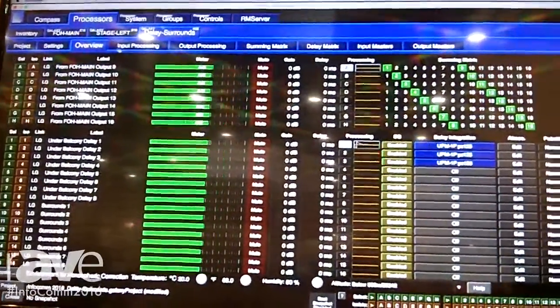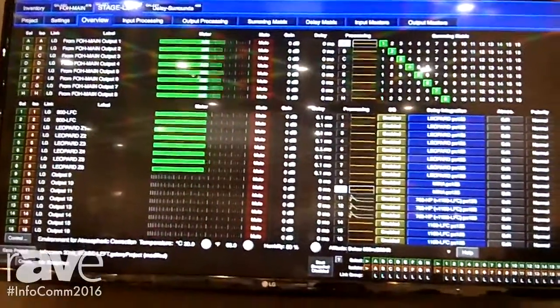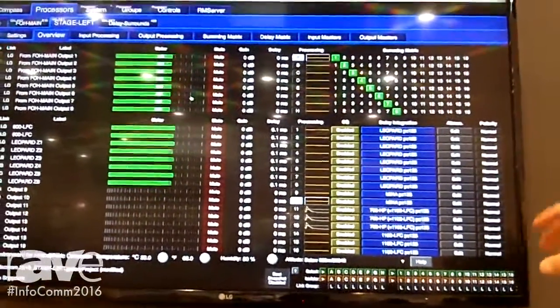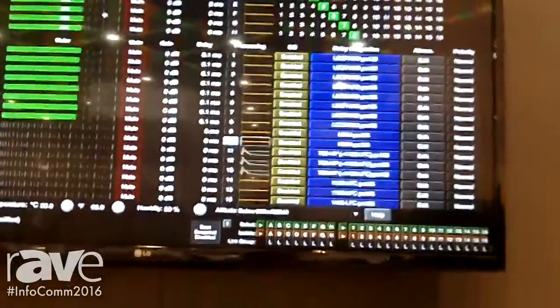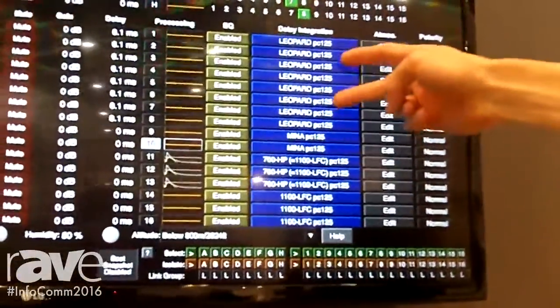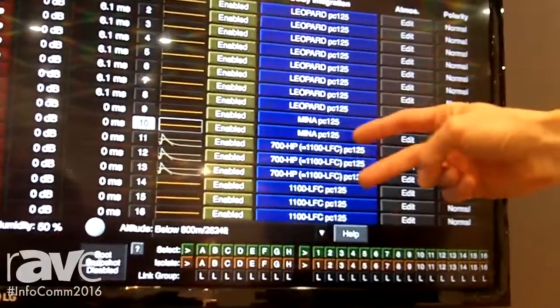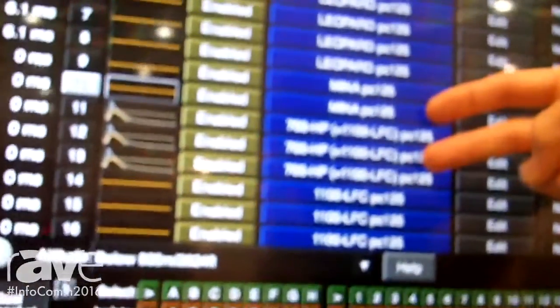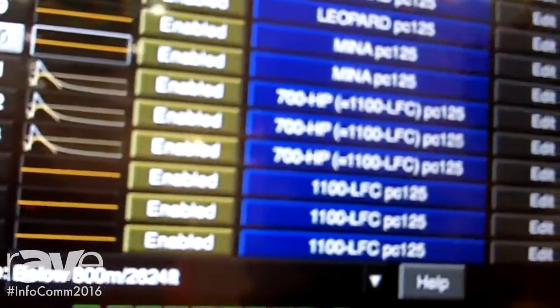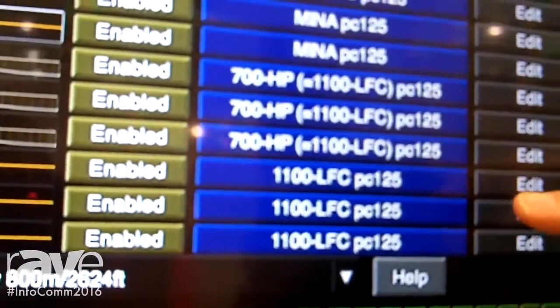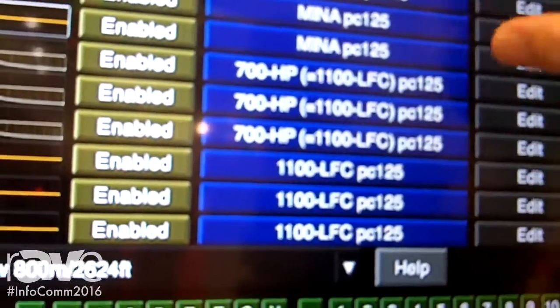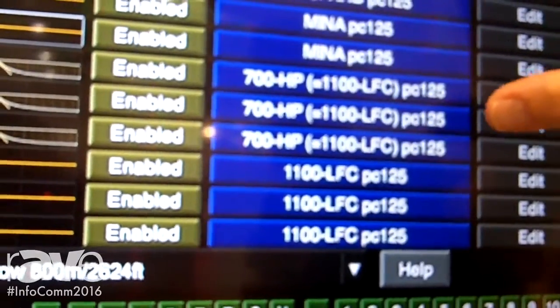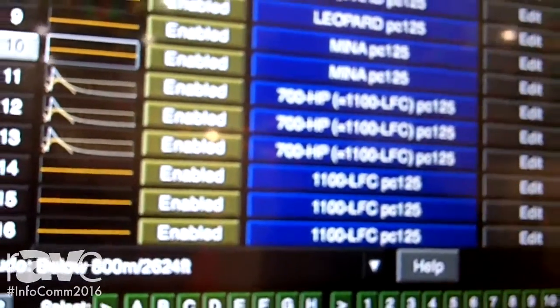The other thing we're showing on our software as part of the product is our delay integration, which enables you to take our newest products and have them work sonically with some of our more popular legacy products and makes it easier for the user to use our products together.